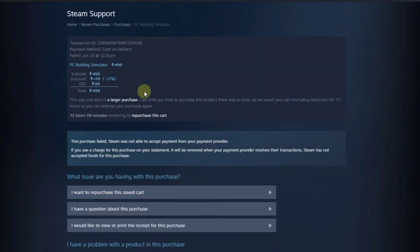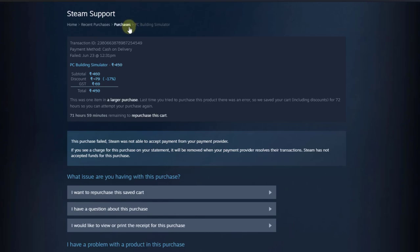So it is cancelled. This purchase had failed — Steam was not able to accept payment from your payment provider. Now the pending purchase has been cancelled.